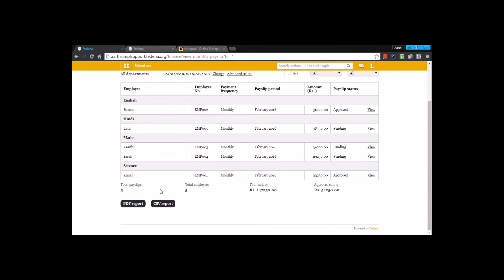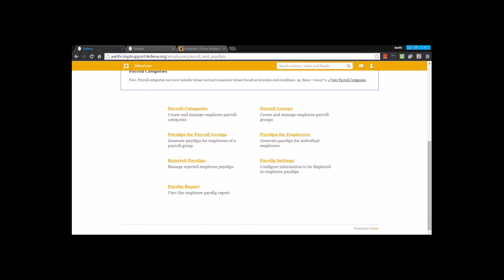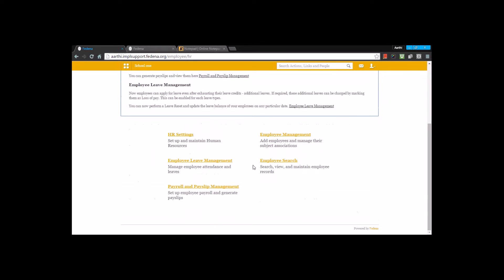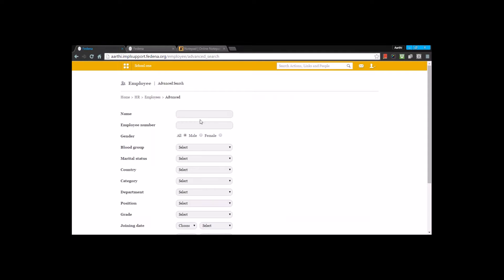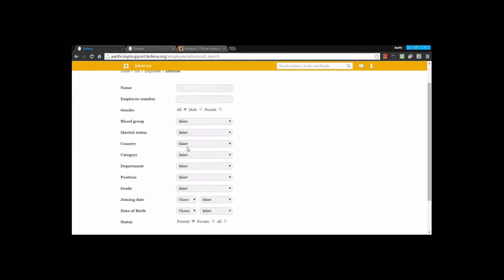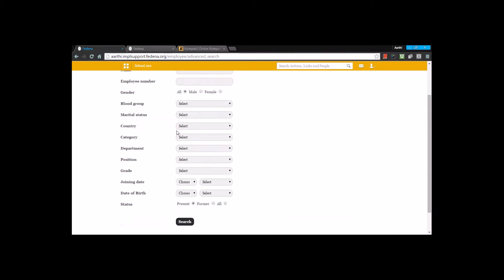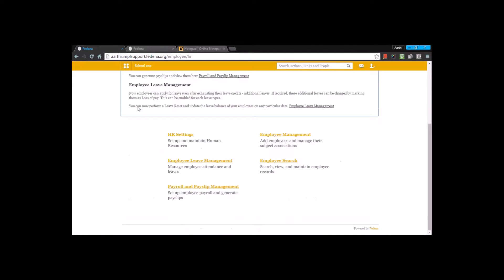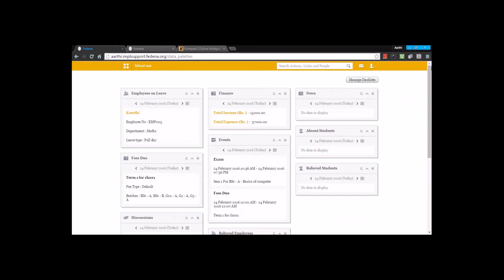That's all about the HR module. The last feature is employee search. Under employee search there is an advanced search option where you can search for employees using various criteria and then click 'search' to find employees in the institution. That's all about the human resource module.